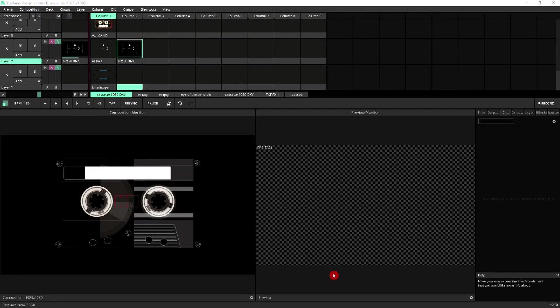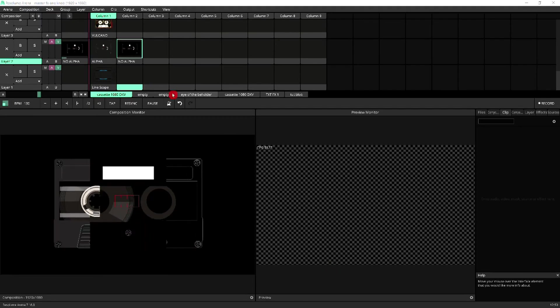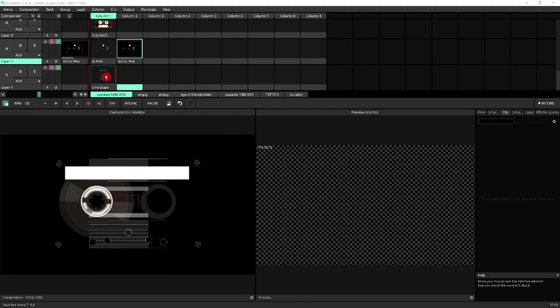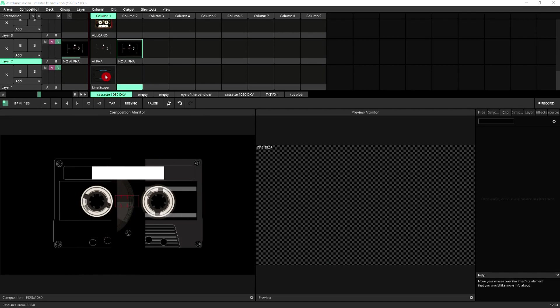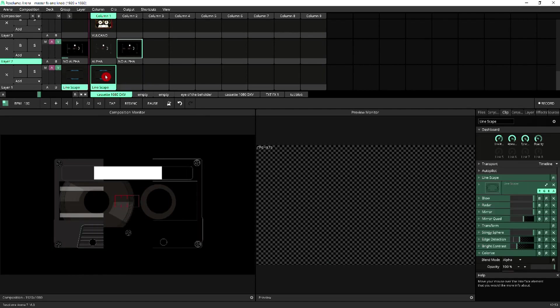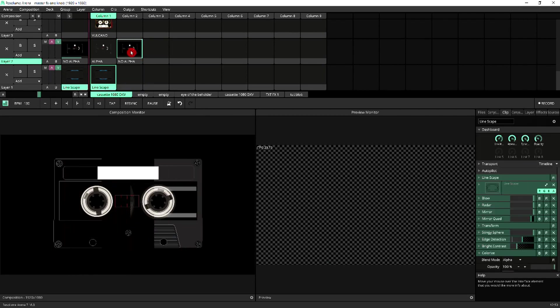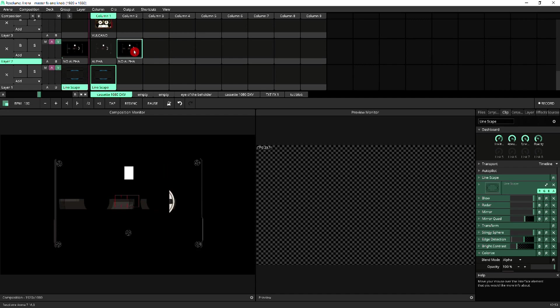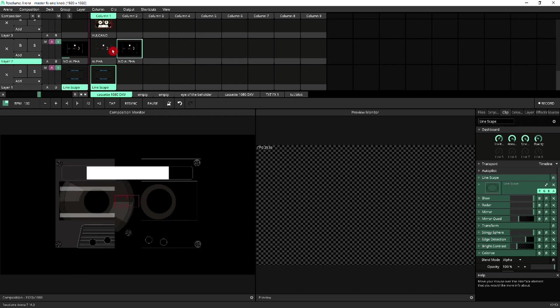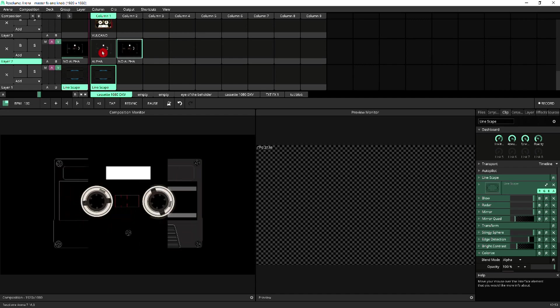To make this more obvious, I'm going to trigger a background clip on layer one. And as expected, while we've got the clip with no alpha, we can't see anything.